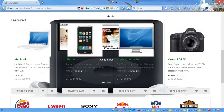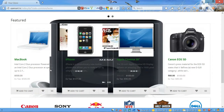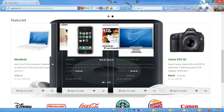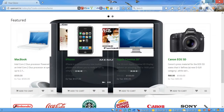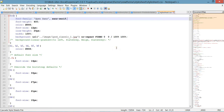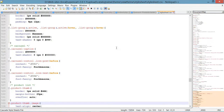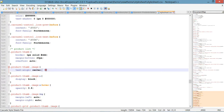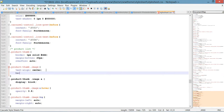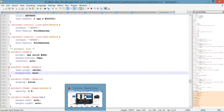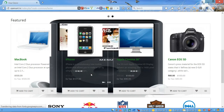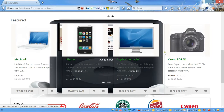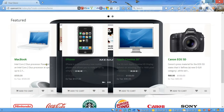By default, the featured products box doesn't have a background color, so I'm gonna show you how to add some background color. Let's go ahead and open our CSS file that we've been working on in previous videos and go to line number 533. Over here we're gonna add a background property and we're gonna make its color 'snow'. Let's save, refresh, and now as you can see we have this background color.